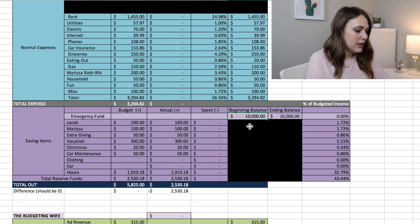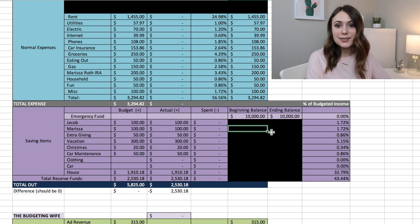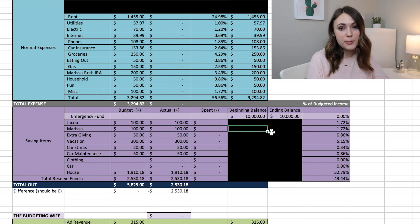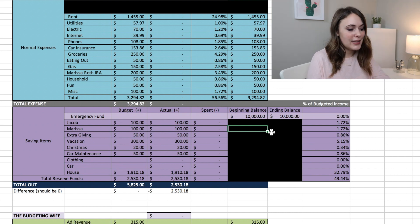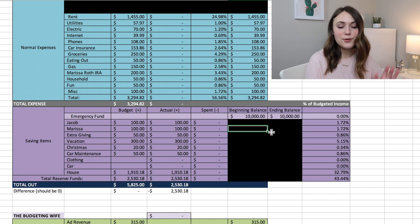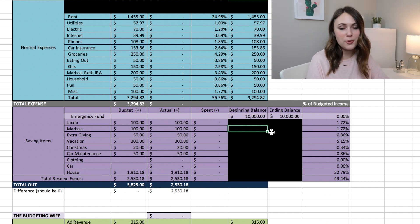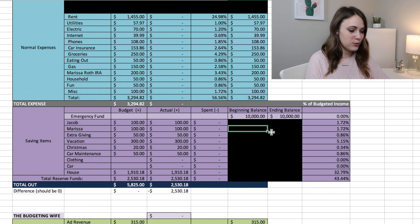I have this section blocked out just because you guys haven't seen our March budget report yet and that's where all of these balances will come from, so you'll have to stay tuned and watch the March budget report when that comes out next week.